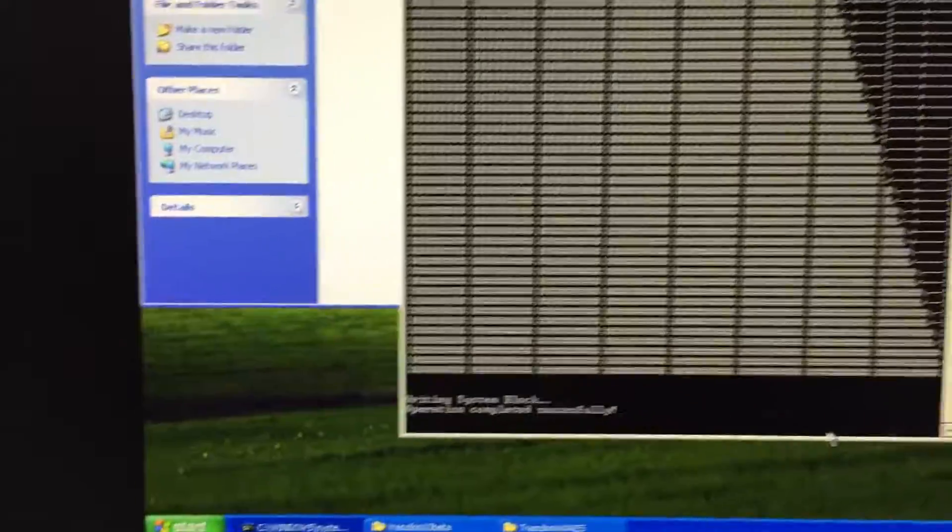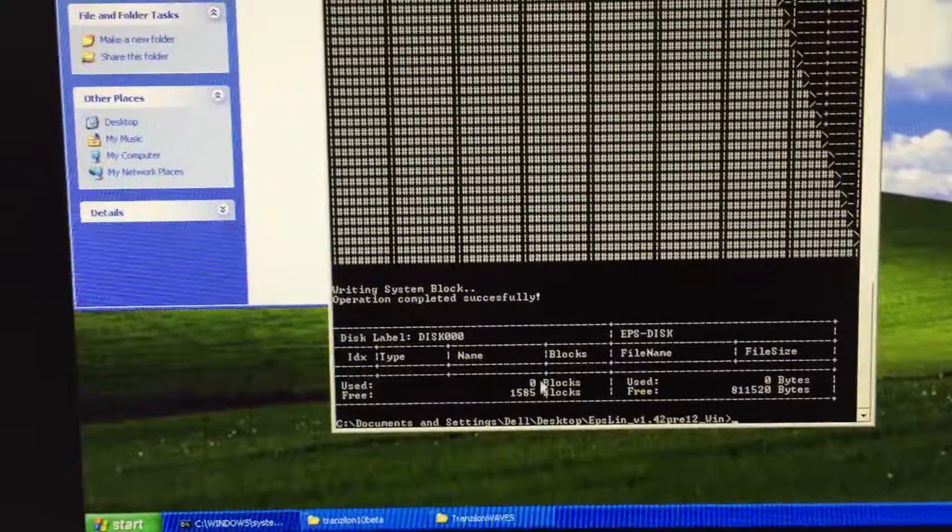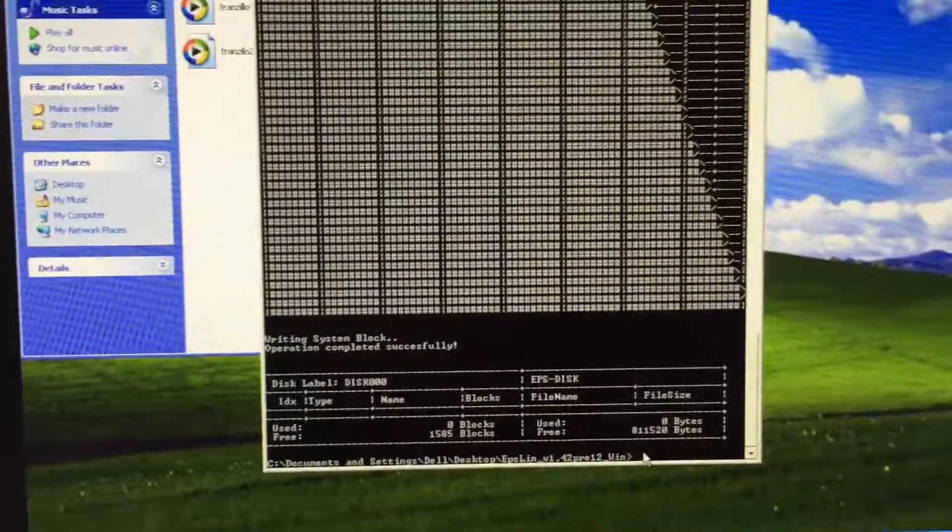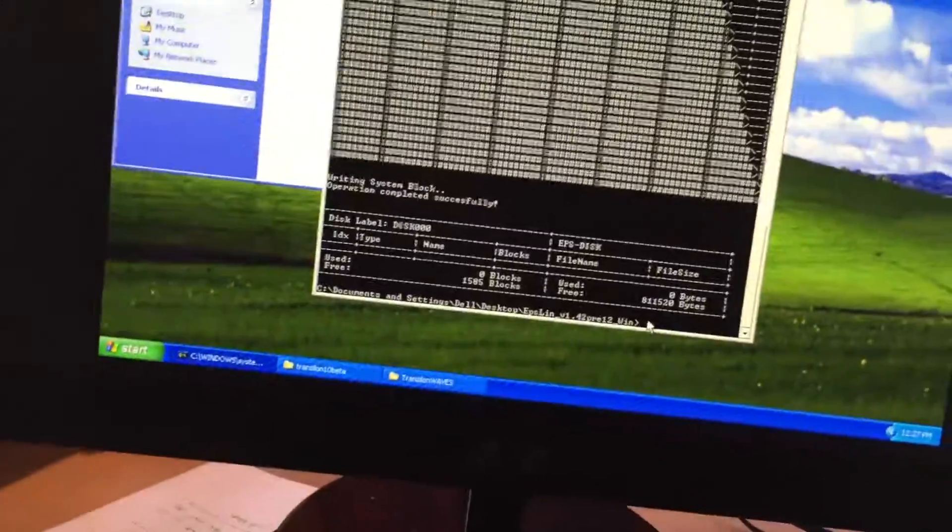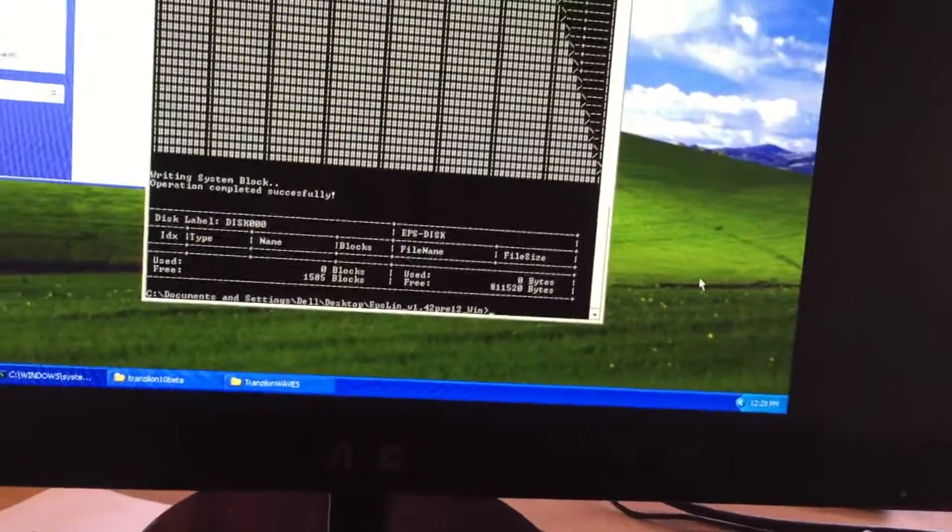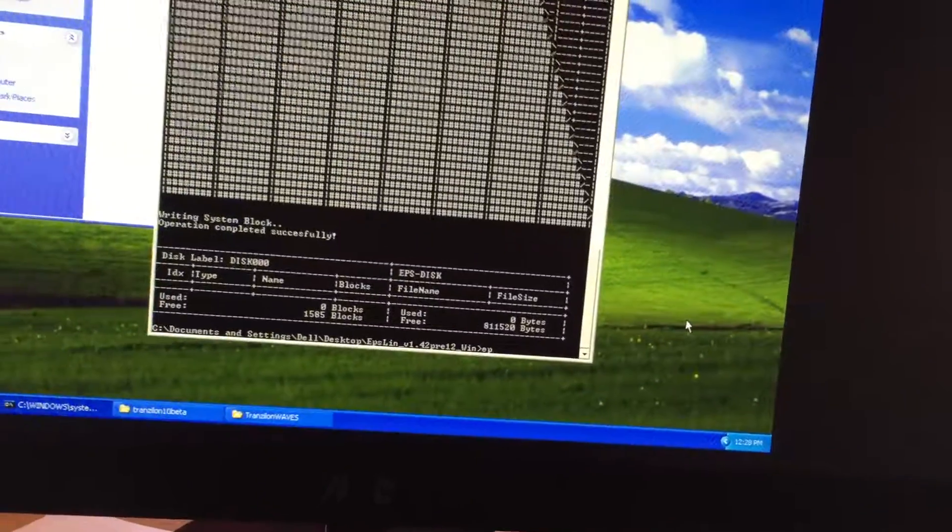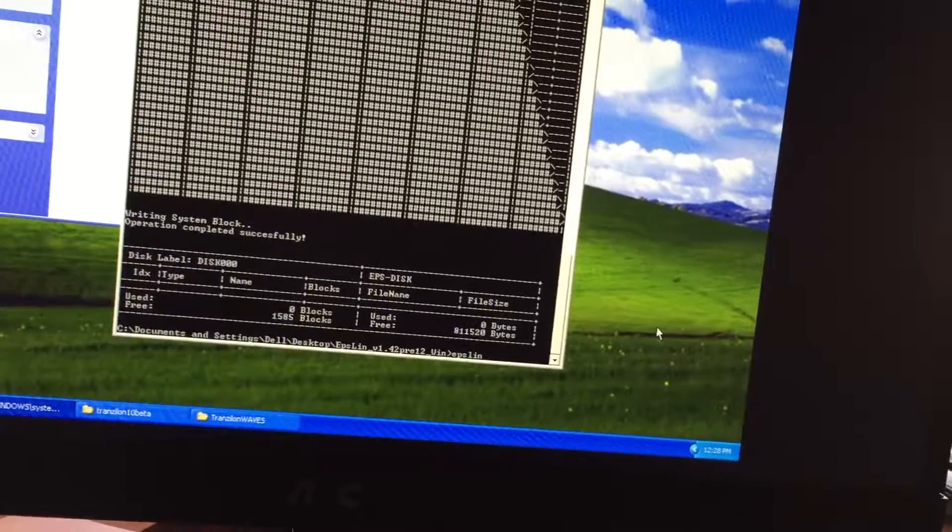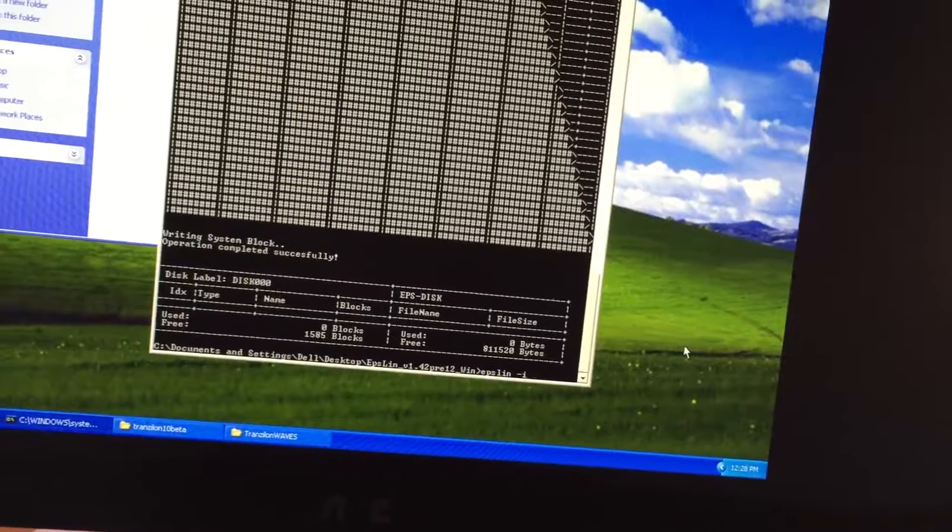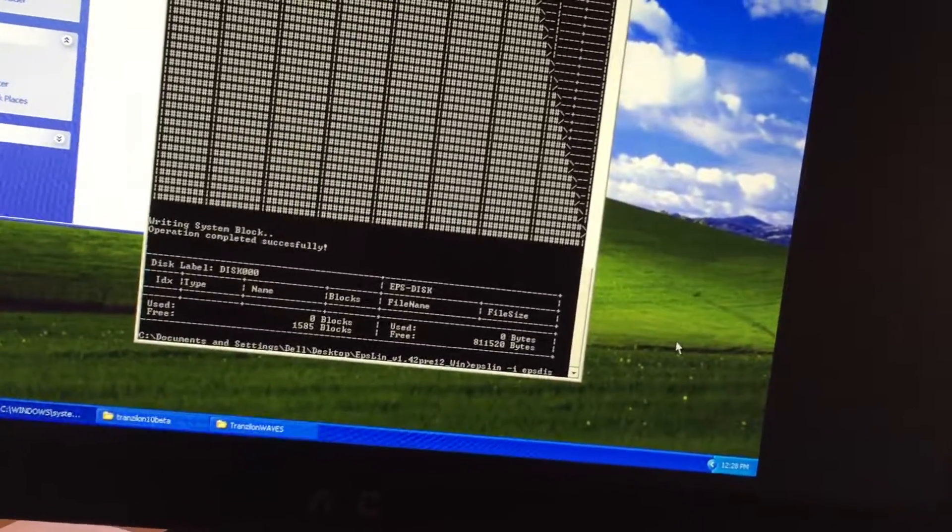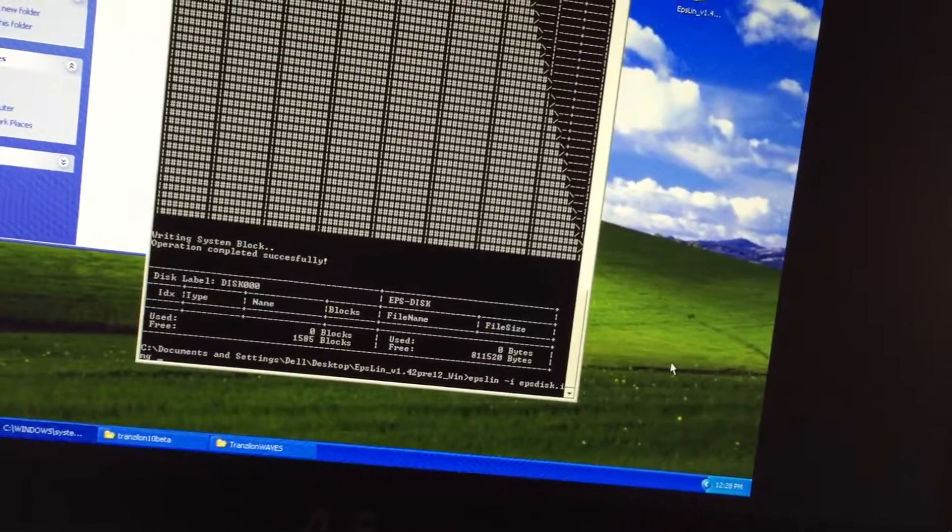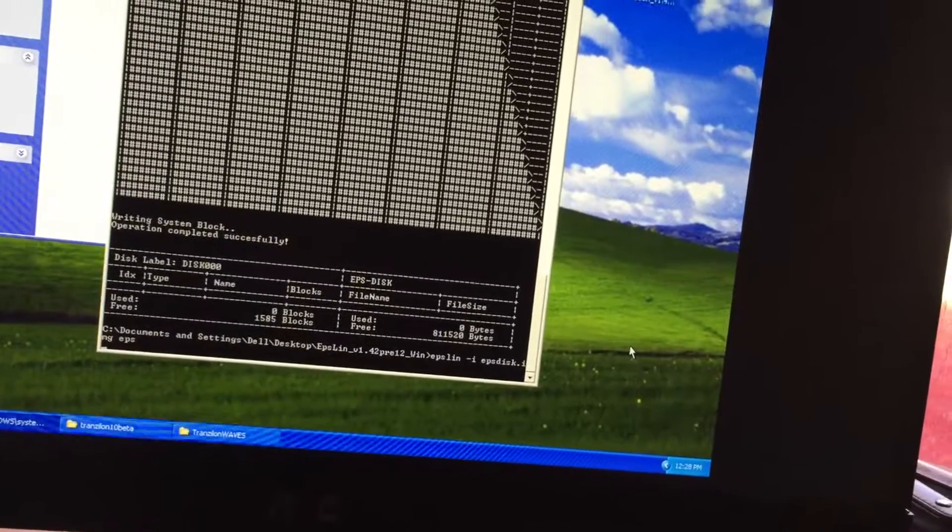Okay. So now we've got a formatted disk. Now the next thing we'll need to do is make an EPS disk image. So that's just another command. And again, all these commands can be found in the help file for Epsilon. So I'm going to type in Epsilon space FI space EPS disk dot IMG space EPS. Boom.